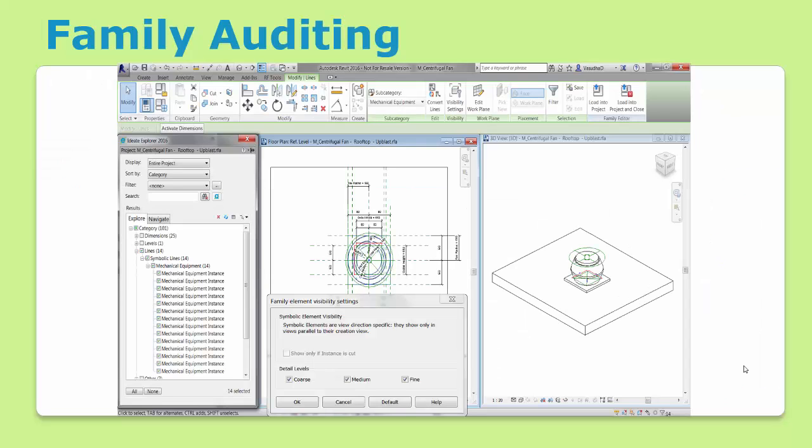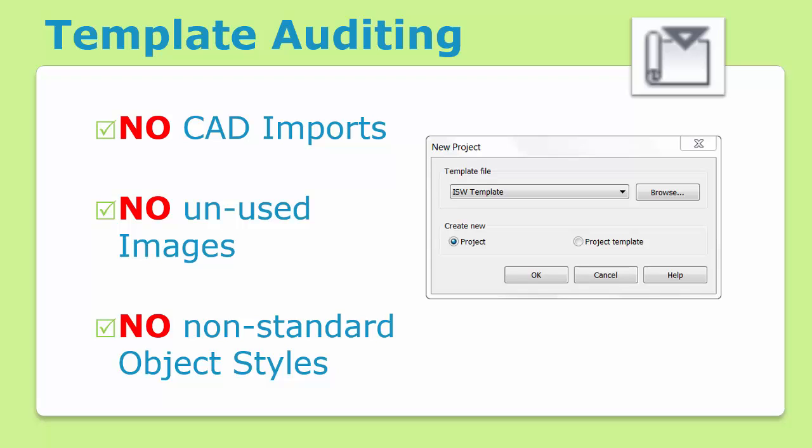Ideate Explorer is not just for projects. When used within the Family Editor environment, BIM managers can ensure quality by checking the visibility settings of all the symbolic lines as shown here. Likewise, within template files, BIM managers should use Explorer to ensure that stray CAD imports, images, and non-standard object styles are removed before they're published company-wide.